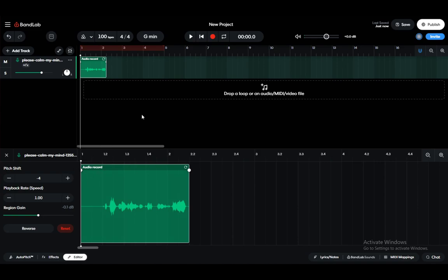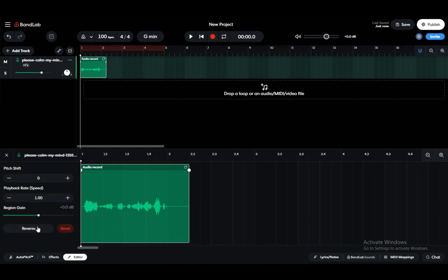And that is pretty much all there is to this tutorial. That's how you either increase or shift the pitch, increase or decrease the playback rate, or increase or decrease the audio. You can also reset the changes if you would like, you can also reverse the recording. That is pretty much all there is to it. I hope you guys enjoyed and I'll be seeing you guys in another video.